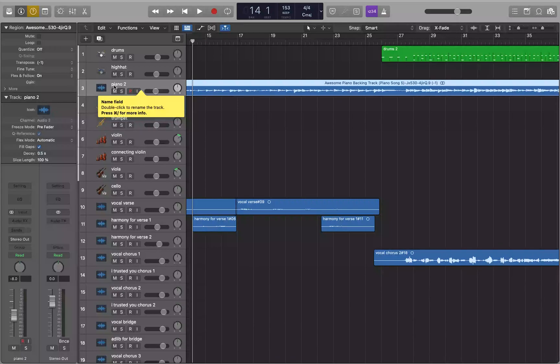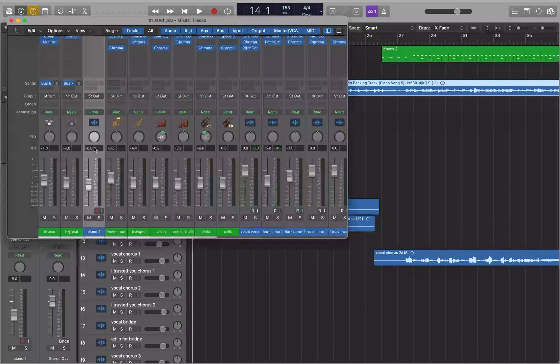Instead of copying effects across tracks, you can change the output to a bus or aux track and put the effects there to affect all the tracks routed to it. It's called a submix because the volume fader for that aux track acts as a master volume for all the tracks routed to it. Track stacks or summing stacks are a simpler way to set this up.